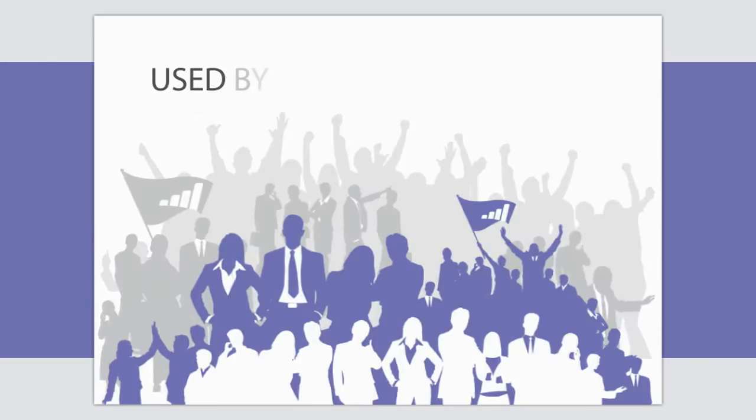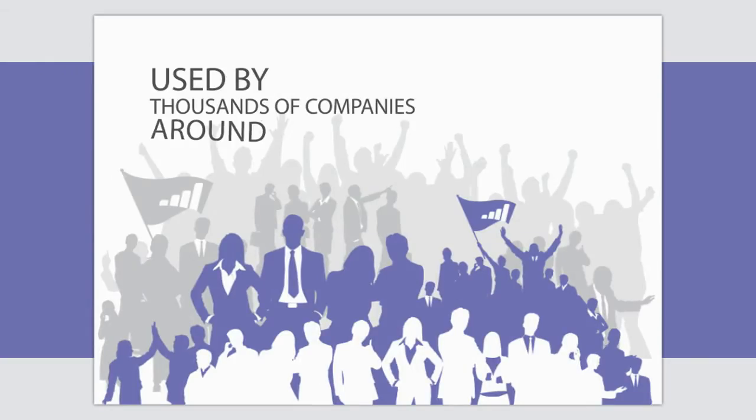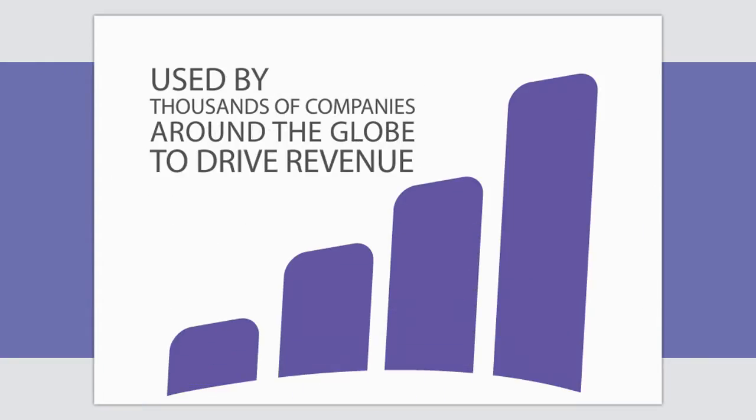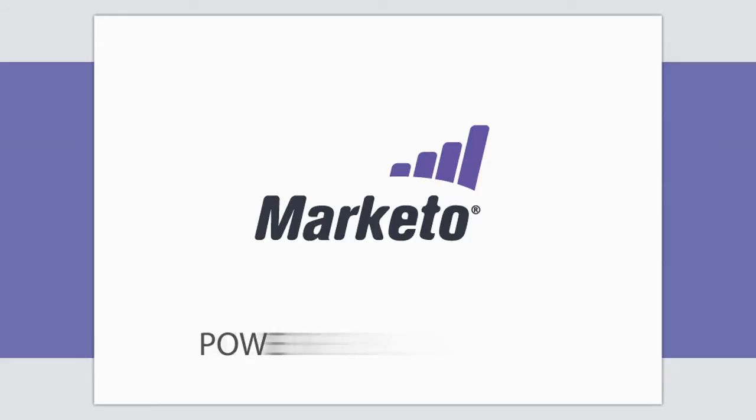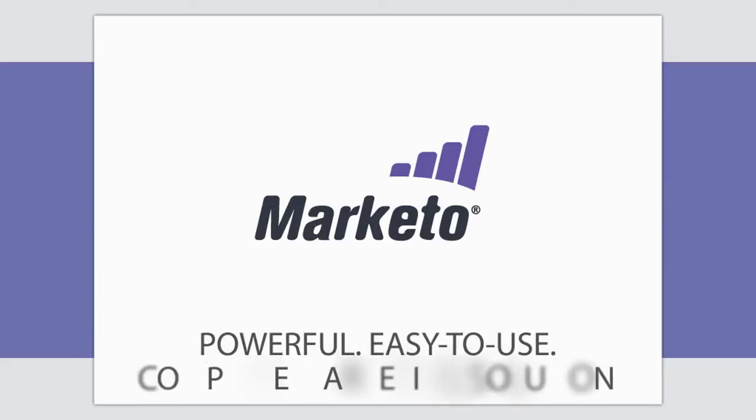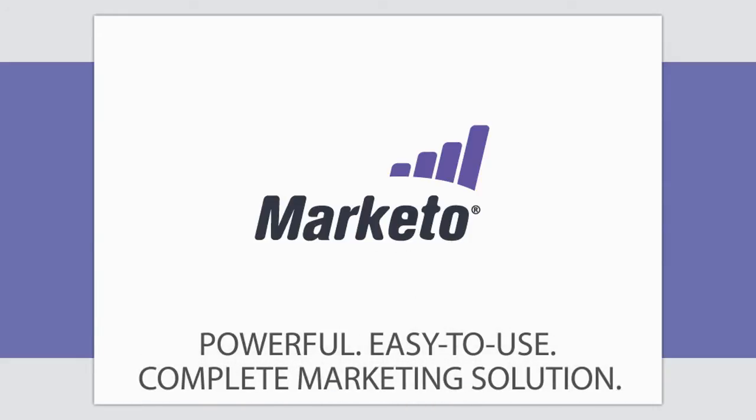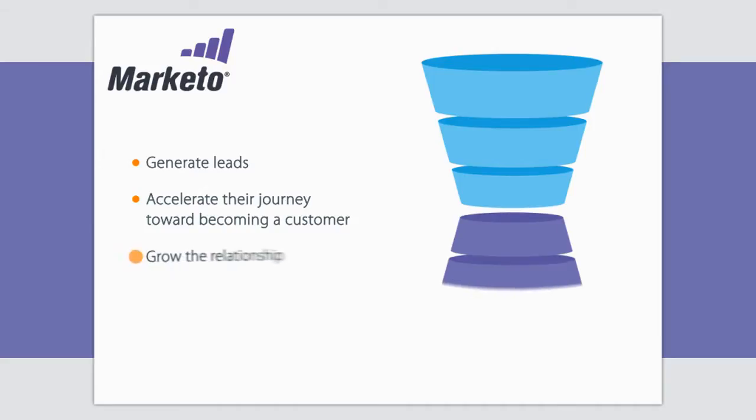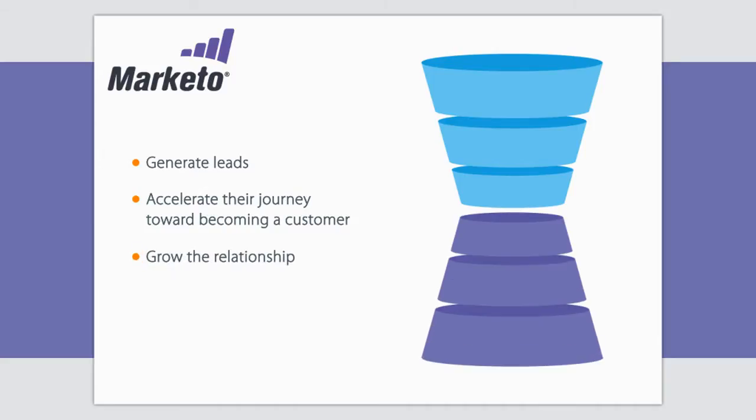Used by thousands of companies around the globe to drive revenue, Marketo is a powerful, easy-to-use, and complete marketing solution that helps you generate leads, accelerate their journey toward becoming a customer, then grow the relationship, resulting in increased retention and greater revenue.